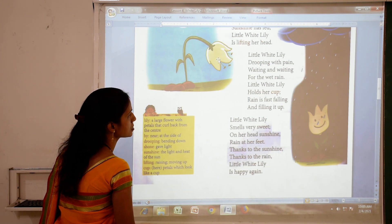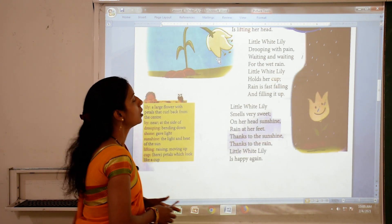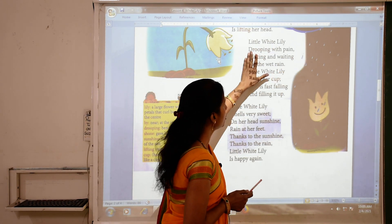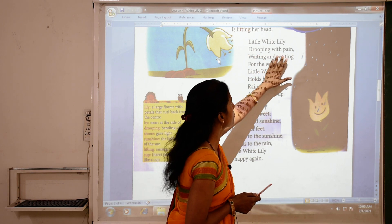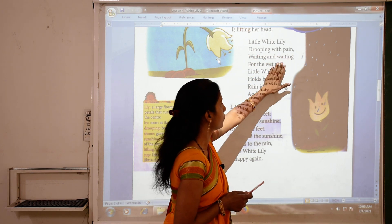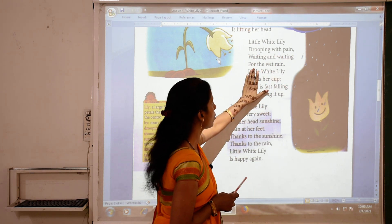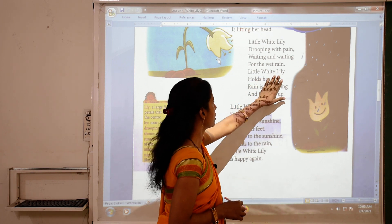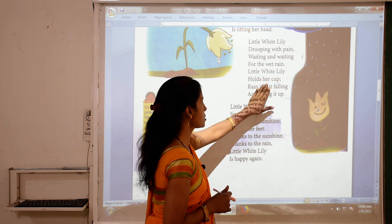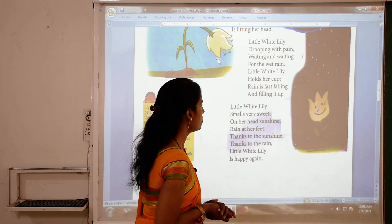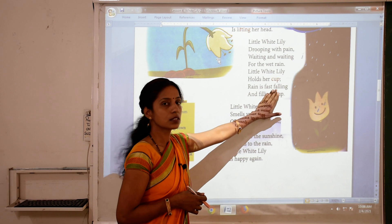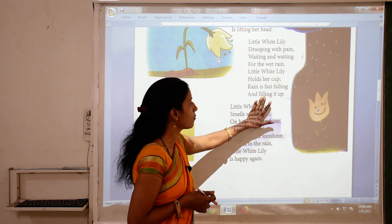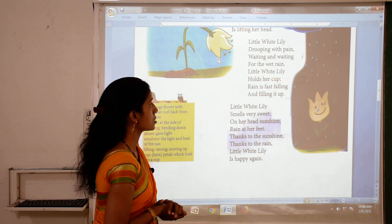Next stanza: Little White Lily drooping with pain, waiting and waiting for the wet rain. Little White Lily holds her cup. Rain is fast falling and filling it up.